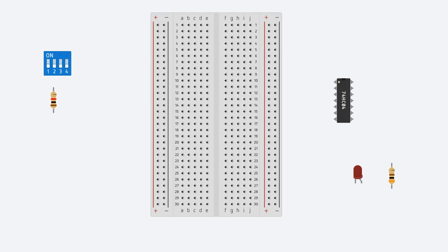All right, welcome. In this video, we will look at how to wire up a simple NOT gate.